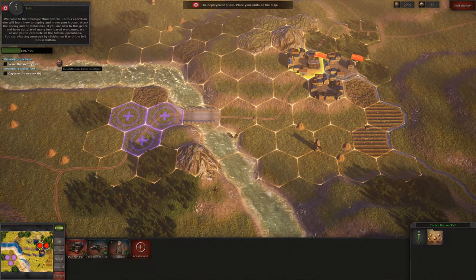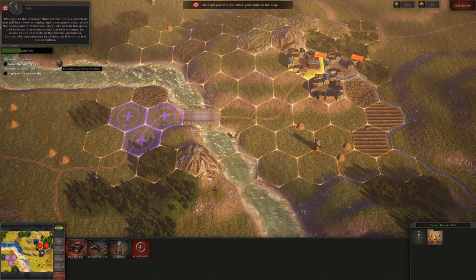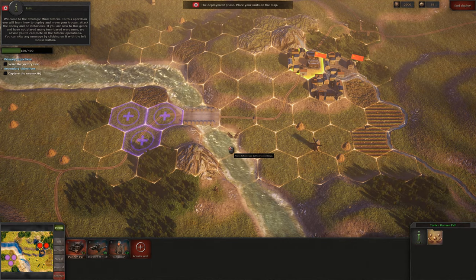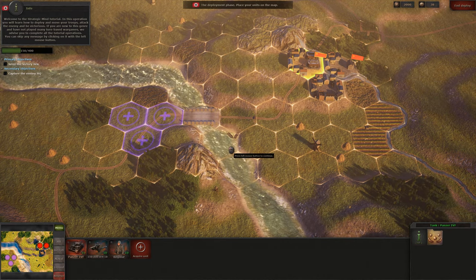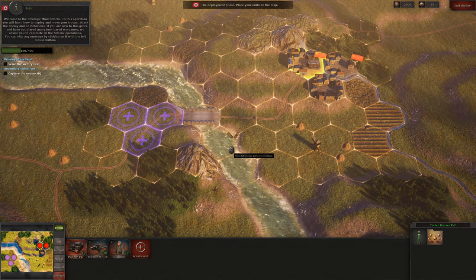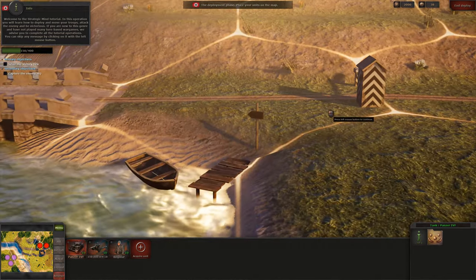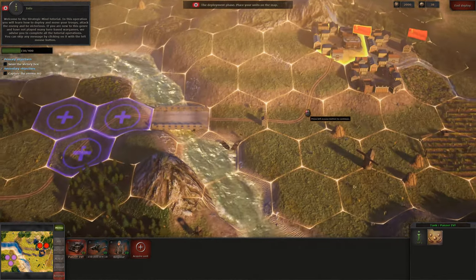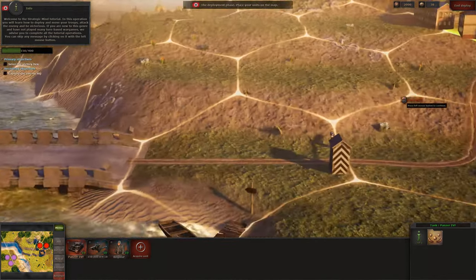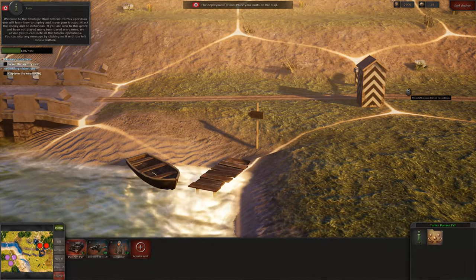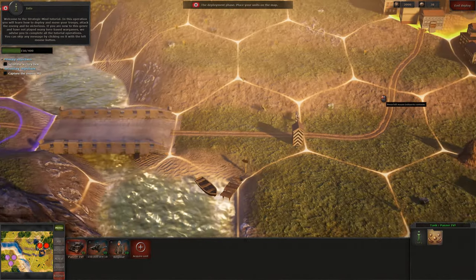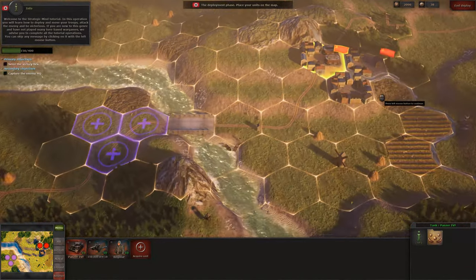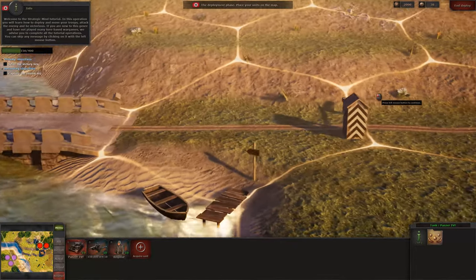Welcome to the Strategic Mind tutorial. In this operation you will learn how to deploy and move your troops, attack the enemy and be victorious. If you are new to this genre and have not played many turn-based war games, we advise you to complete all the tutorial operations.